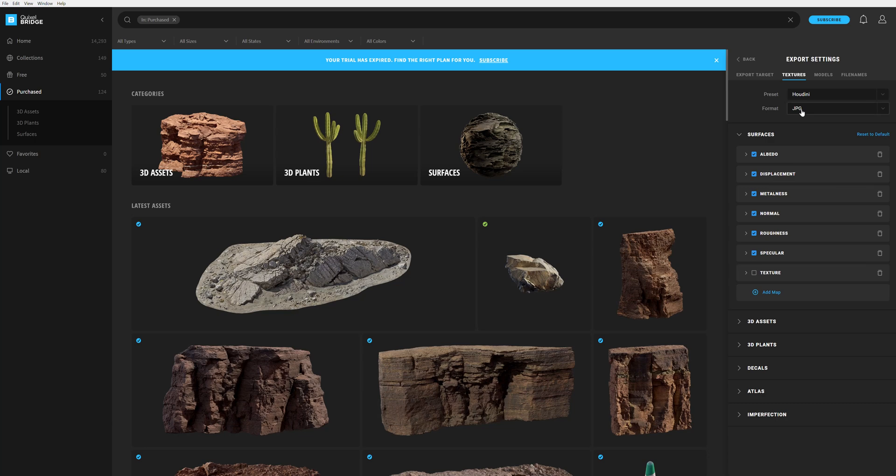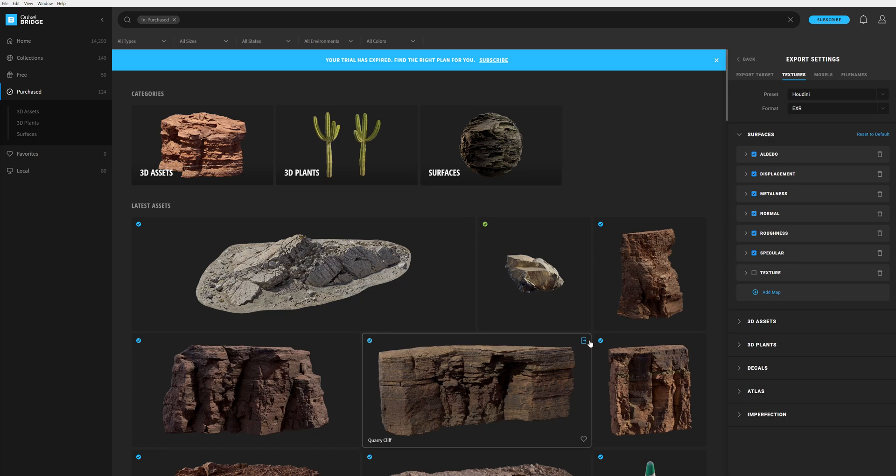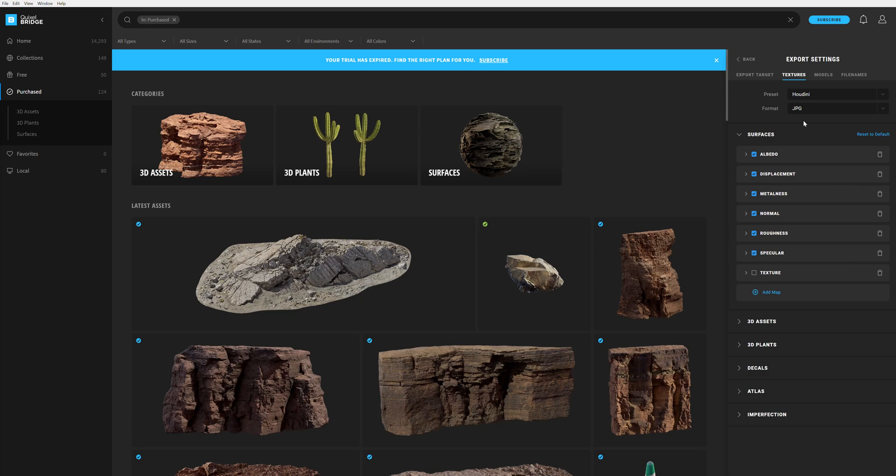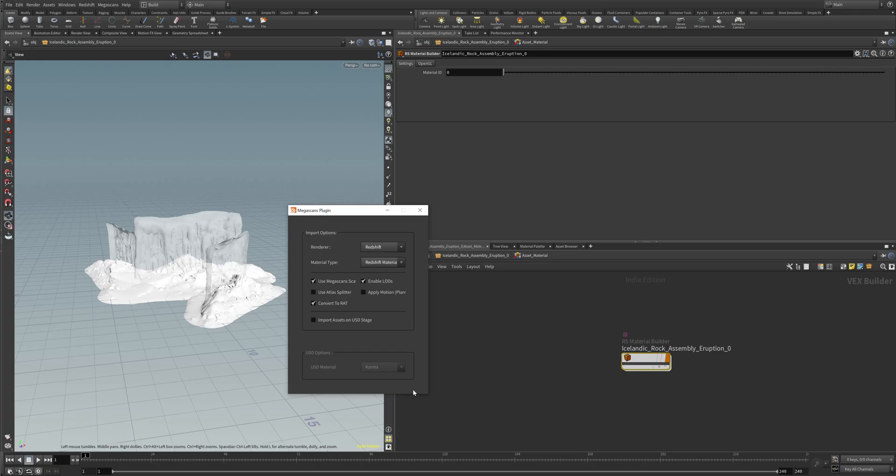What's also interesting: when you choose here EXR, for example, and you downloaded JPEGs, the export will not work. You also have to make sure that the Quixel Bridge and Houdini (or Maya, whatever you use) is finding the right textures to make sure that those textures map later with the model.